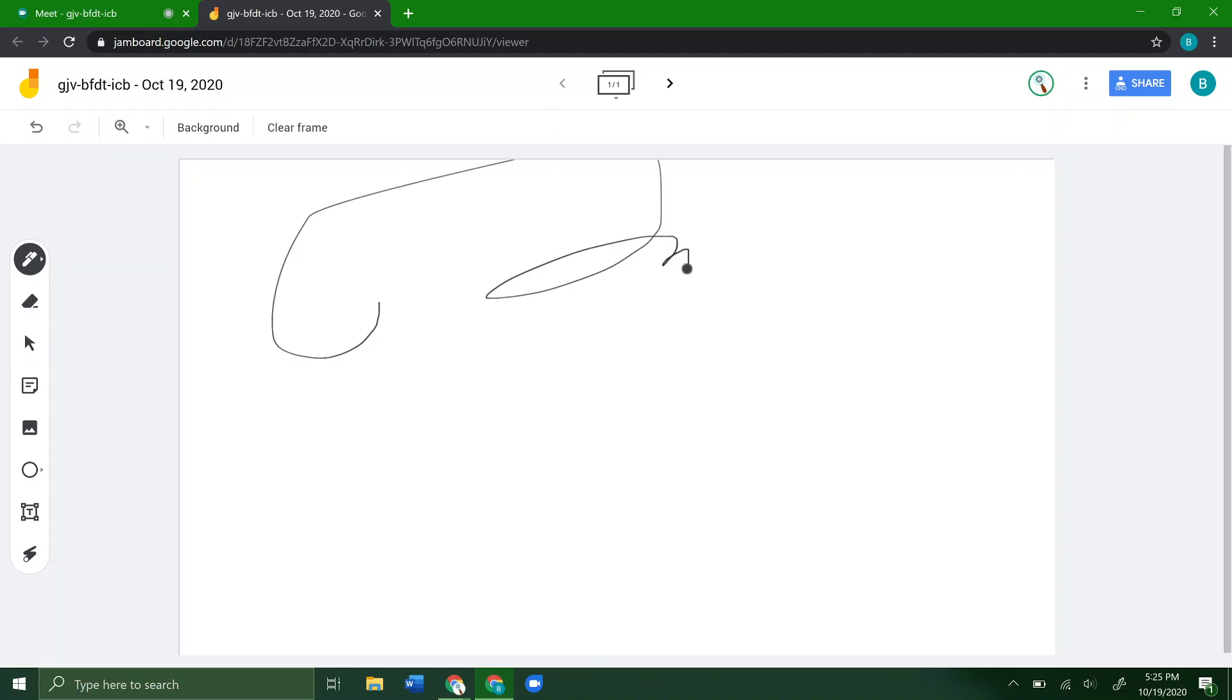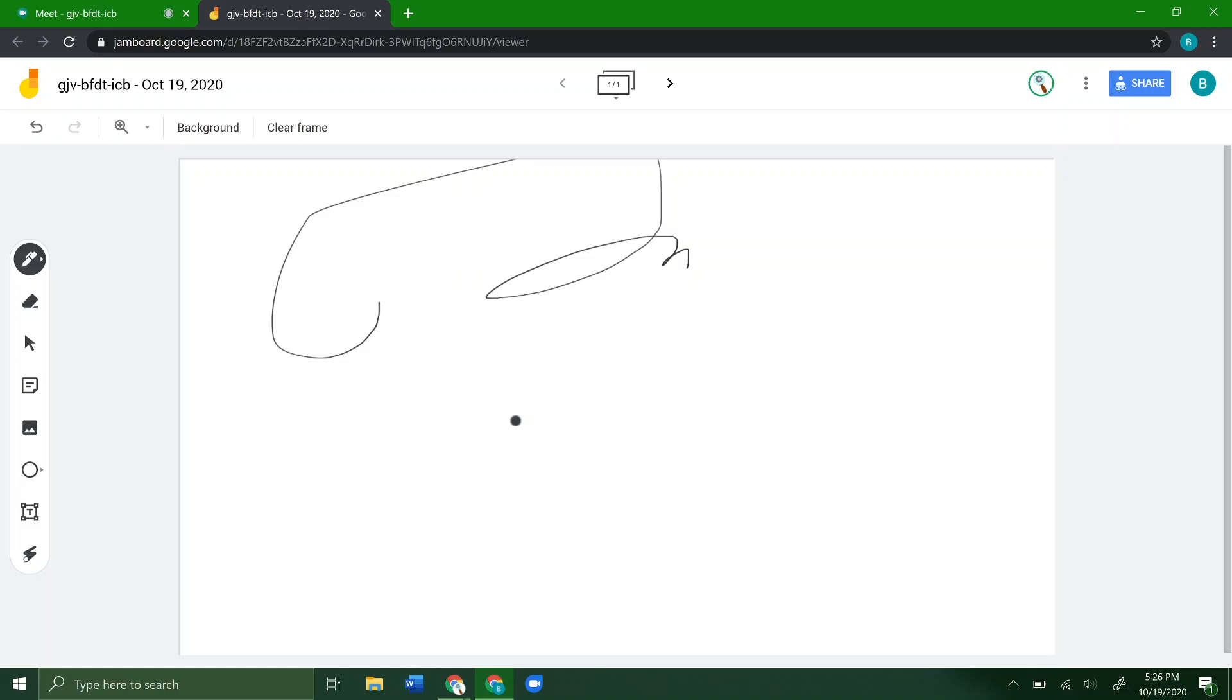So that's how you get Whiteboard or Jamboard—whatever you want to call it—up and running and shared with everyone in a Google Meets session. Hopefully that helps. If you liked this video, give it a thumbs up and subscribe to the channel to get more information about Google Meets and other services like this.